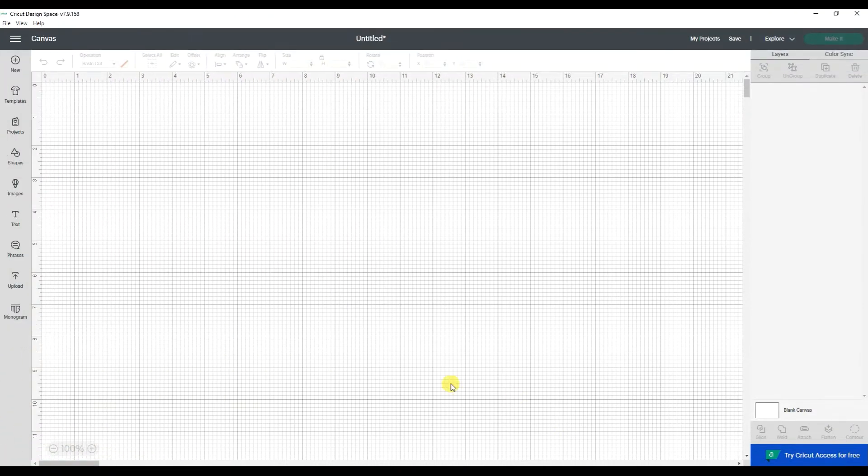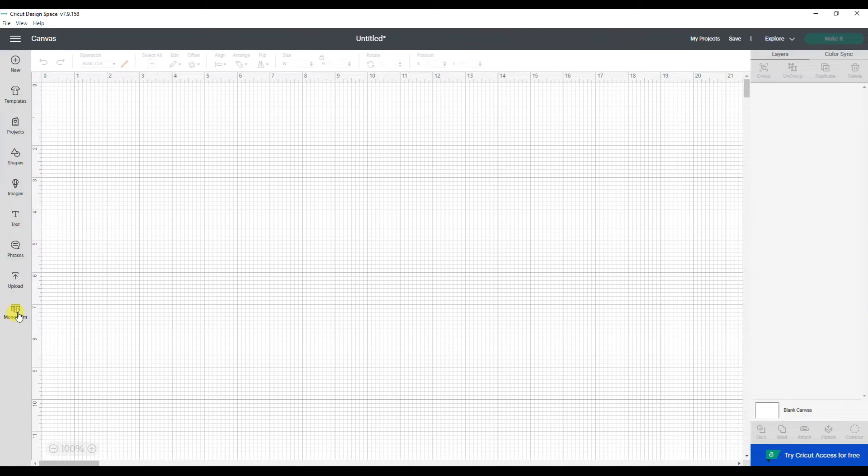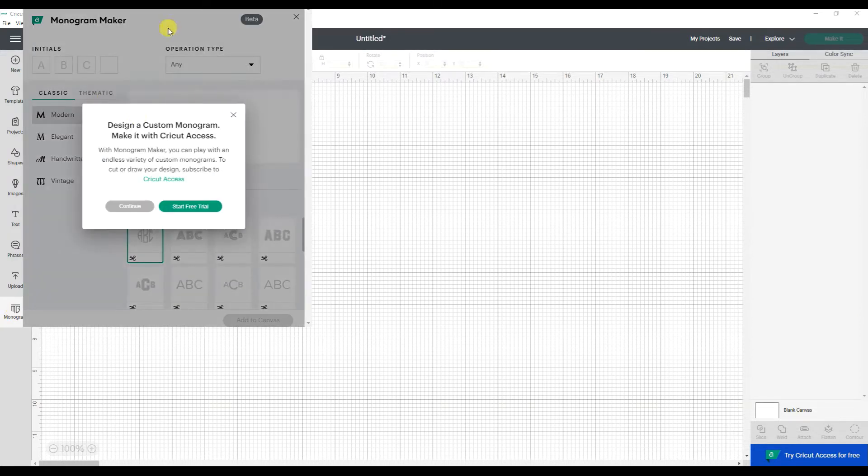Let's take a look at the new Cricut Monogram Maker. On your desktop version of Cricut Design Space, you're going to find the button Monogram on the left-hand side. When I click on that, it opens up a new window.